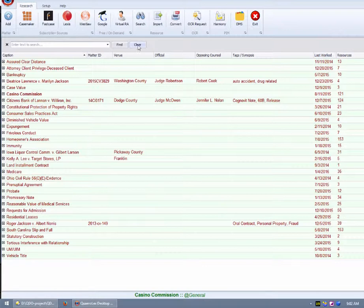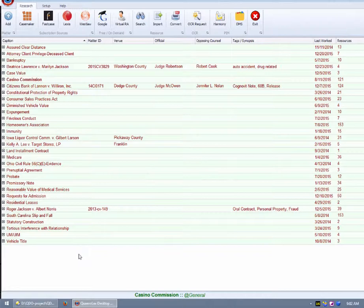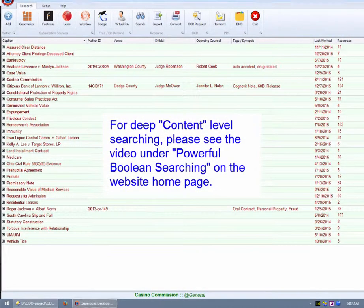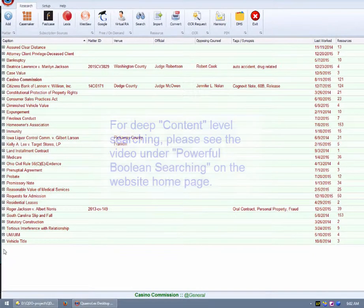There is a separate demonstration of QDO's deeper and more detailed content search capabilities. Please view the separate video under Powerful Boolean Searching listed on the website homepage.